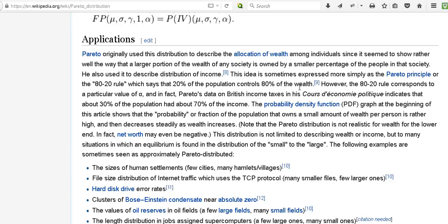But so Pareto is another one of the concepts and figures that you come across when looking at income distributions.